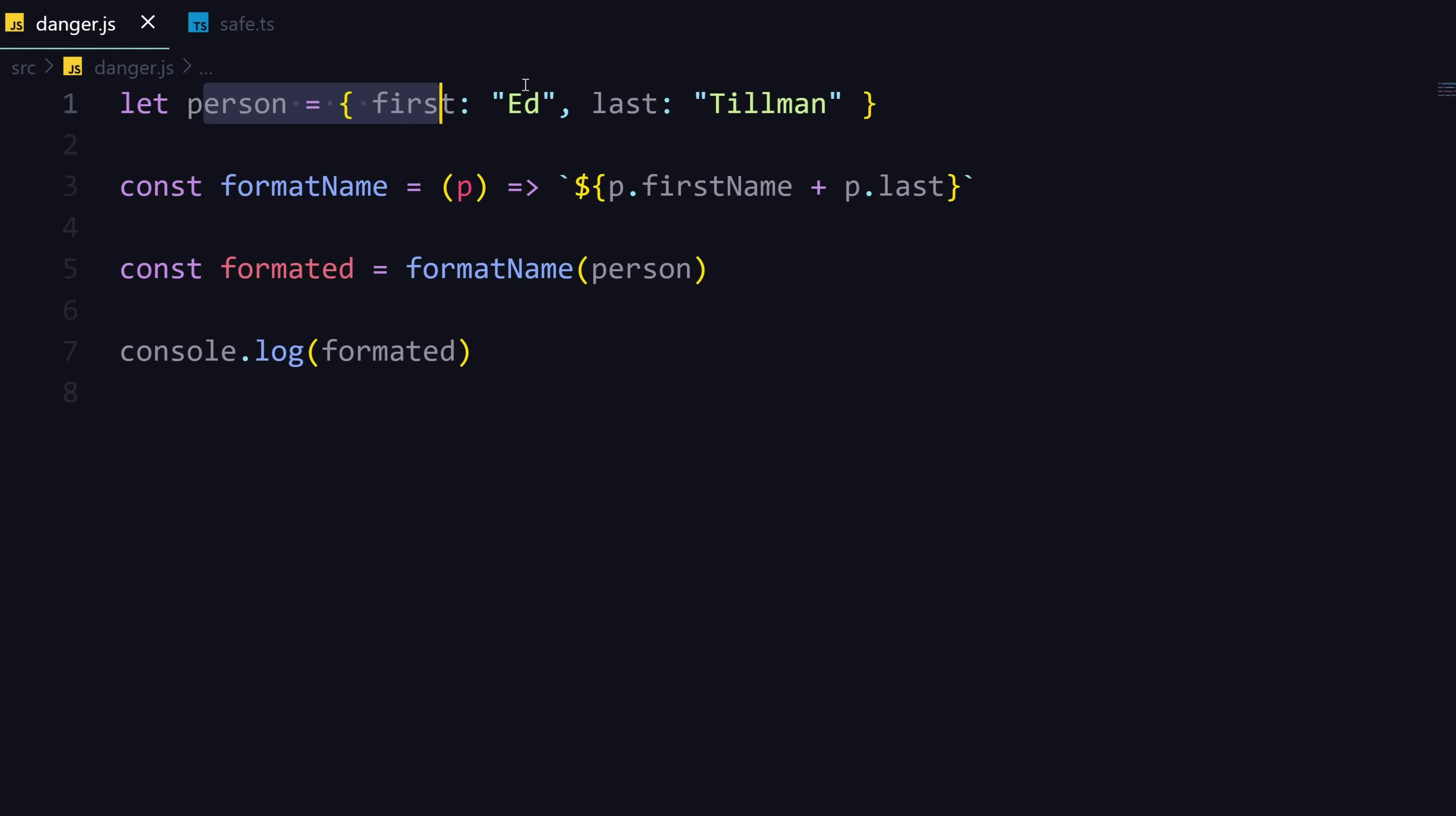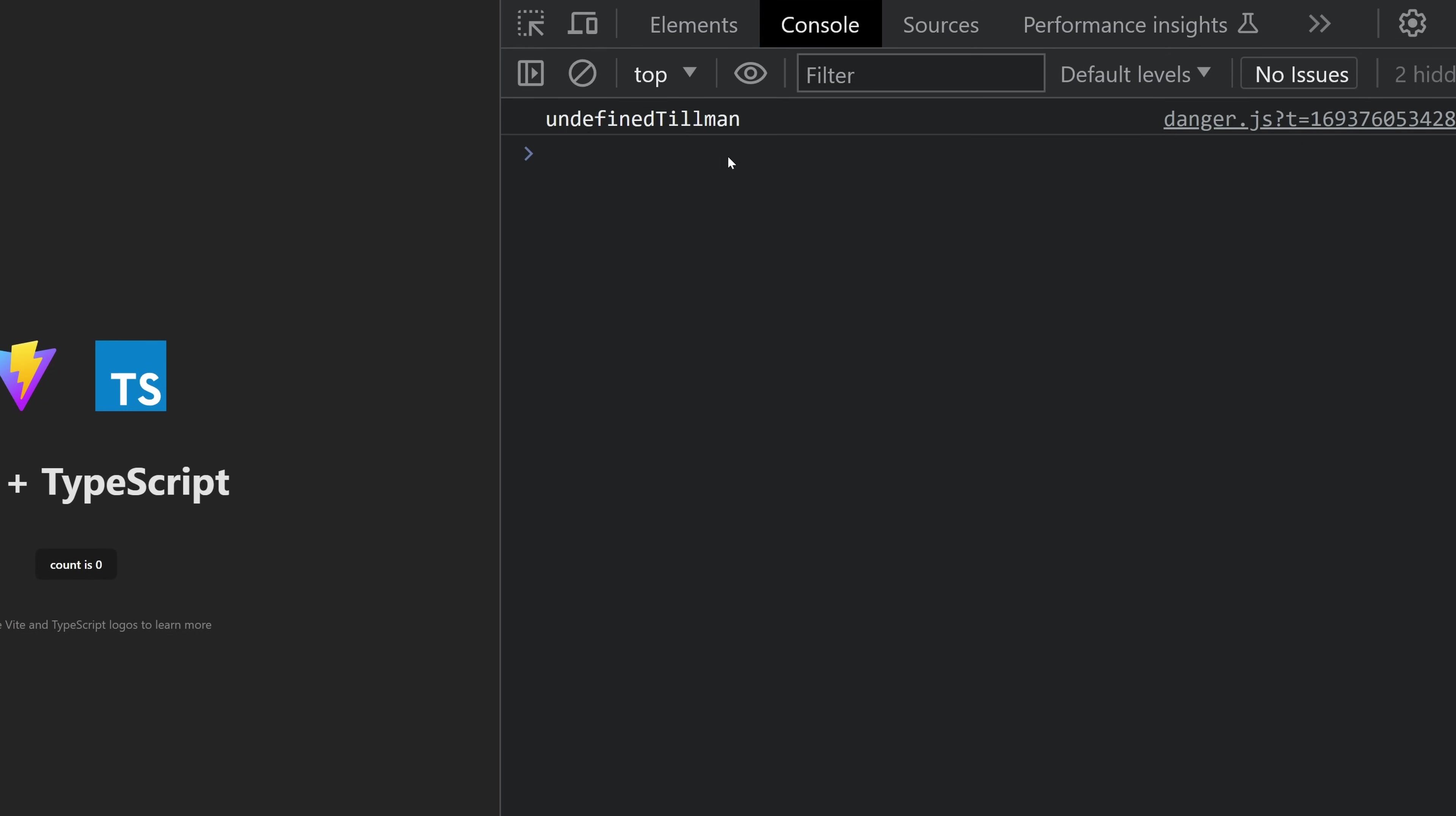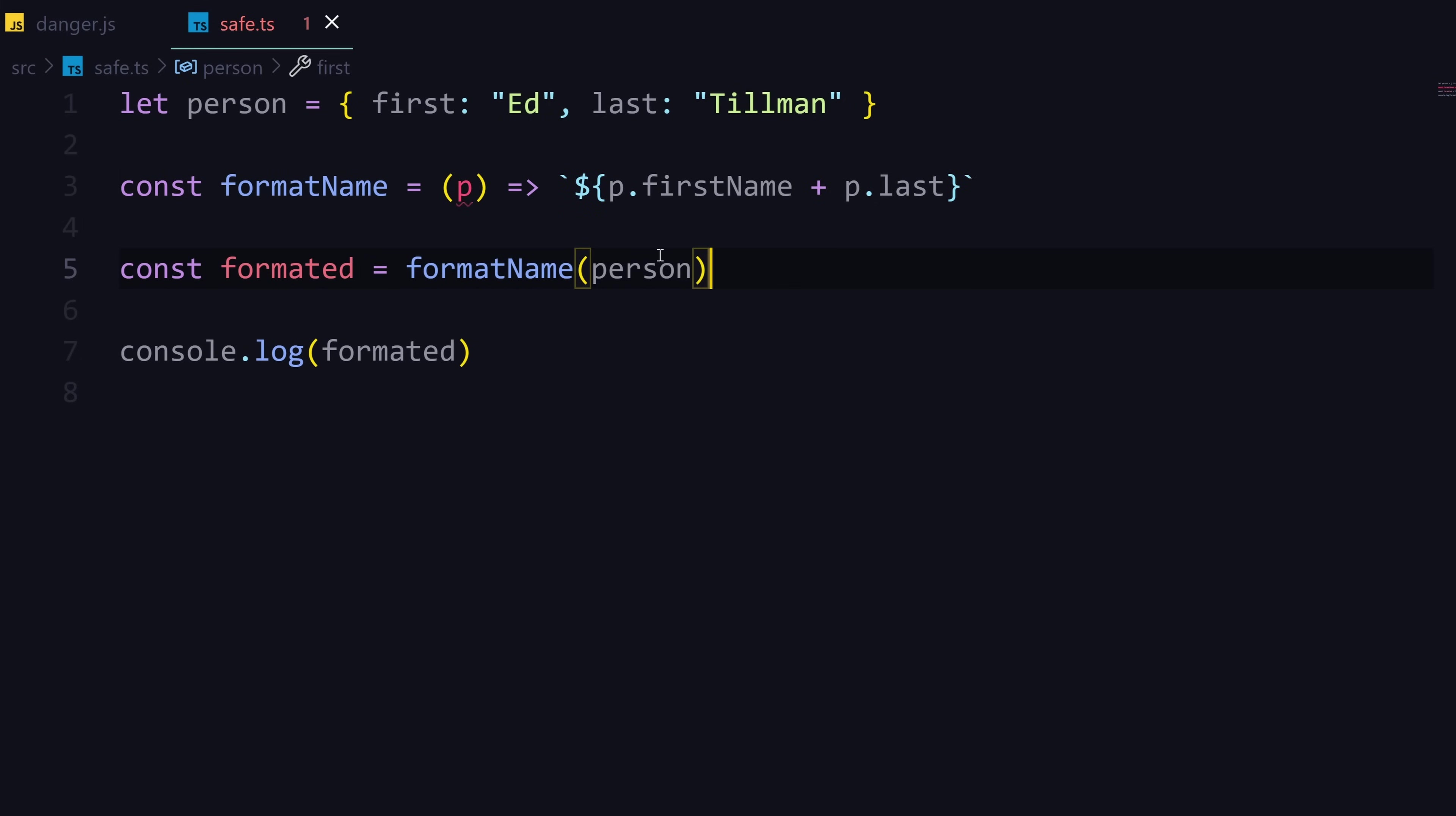In this case, we have a person here—it's me, Ed Tillman—and I have a function that formats our name. We pass in an object with the first and last name, then it returns us a string with p.first and p.last. Then we call the function, save it into this formatted variable, and output it. But when we look in the browser we see it's undefined. This is what you see loads of times in JavaScript: undefined. Why is this undefined? This is why you need TypeScript.